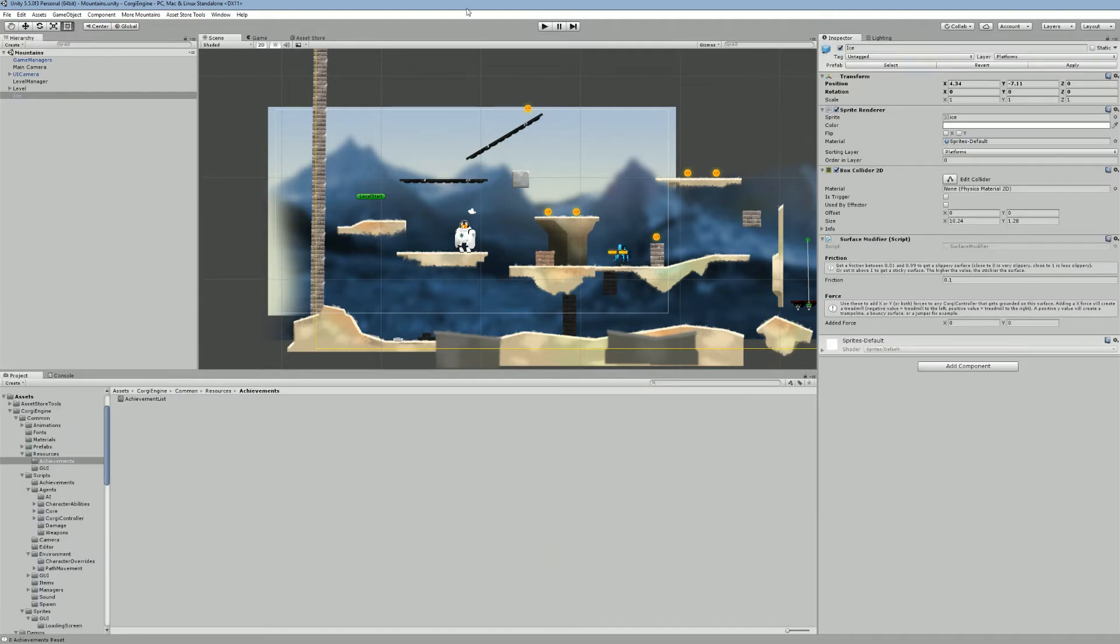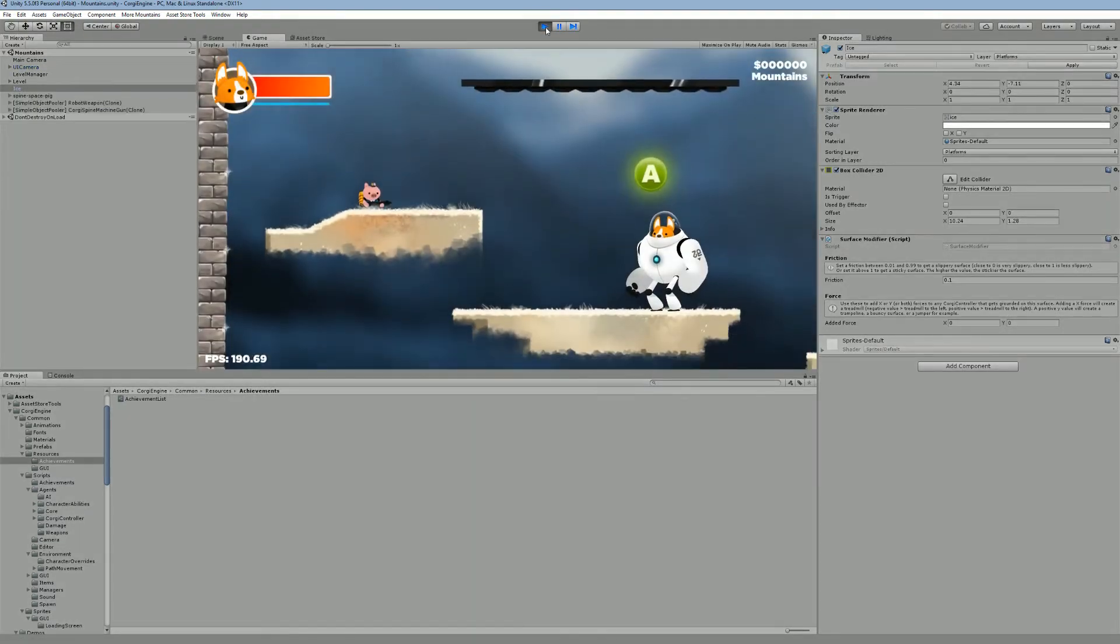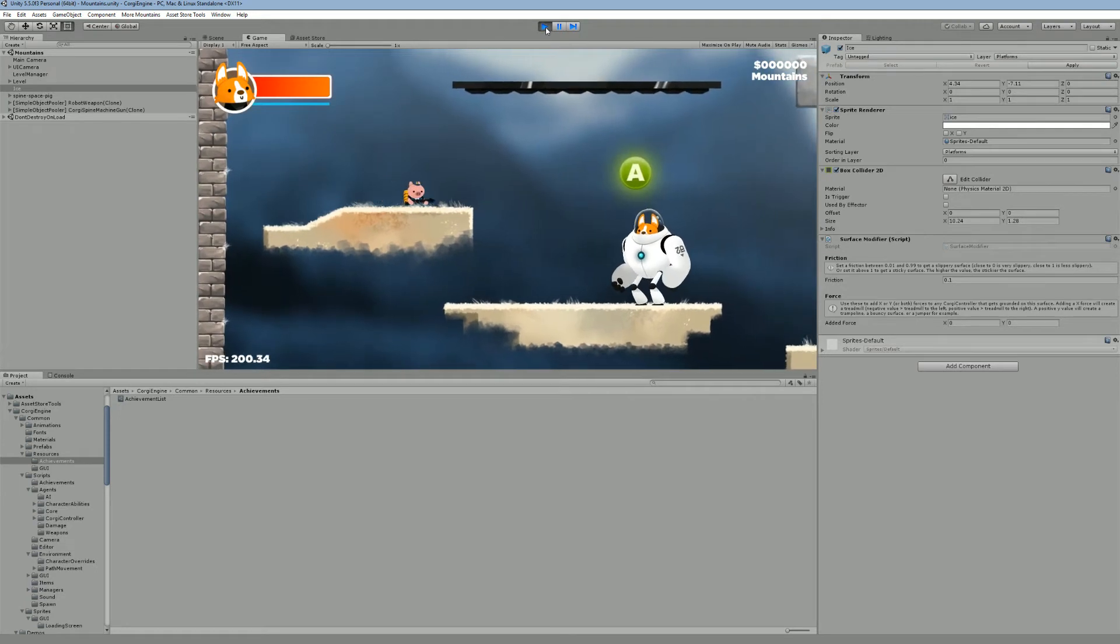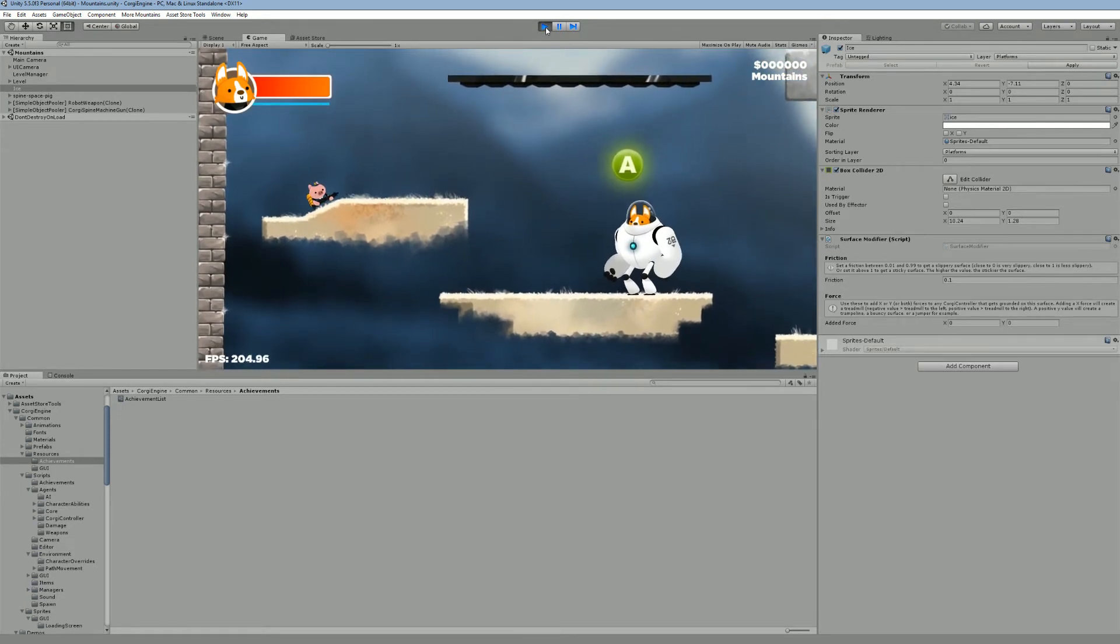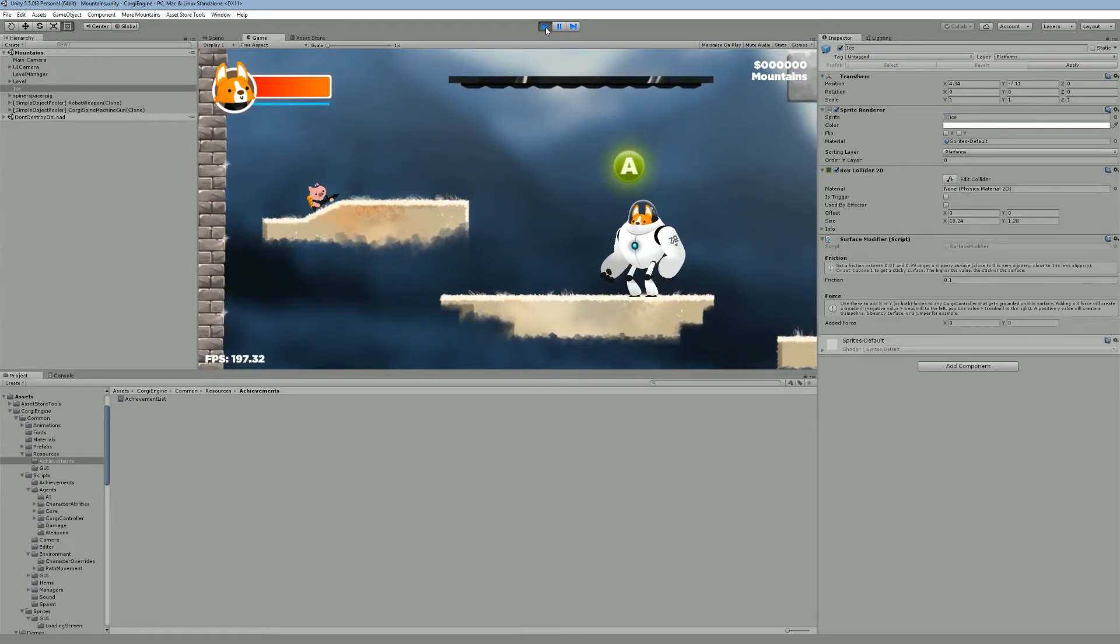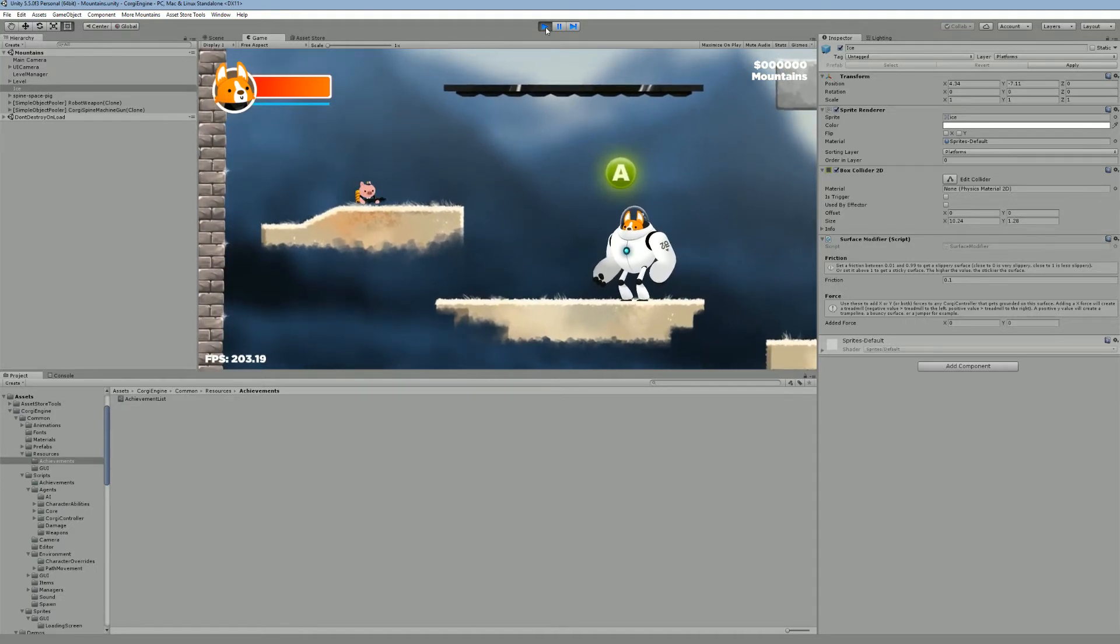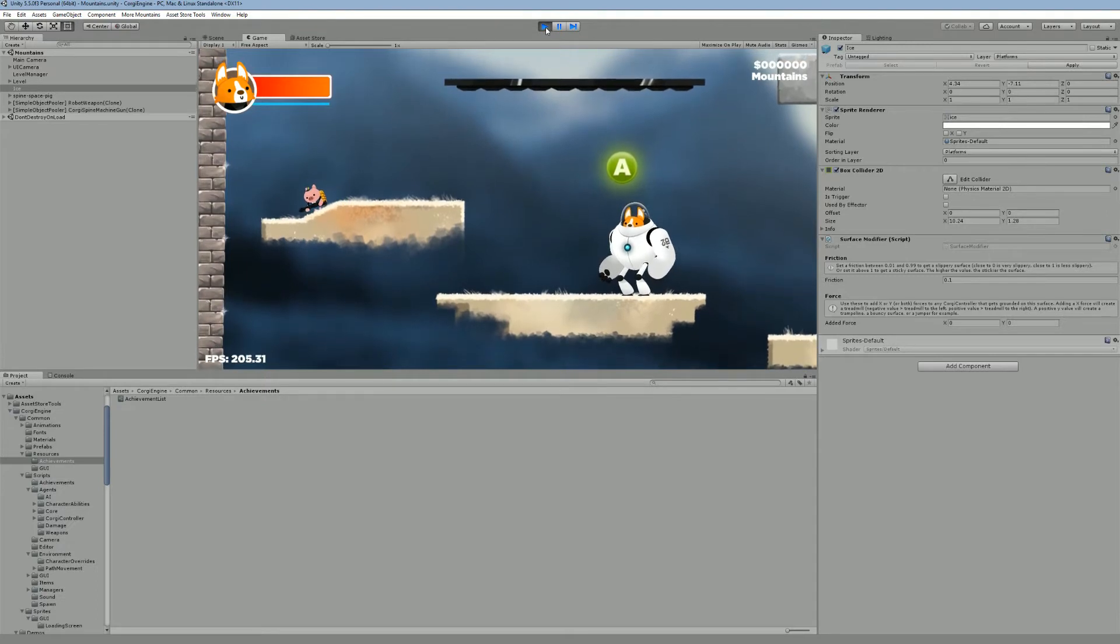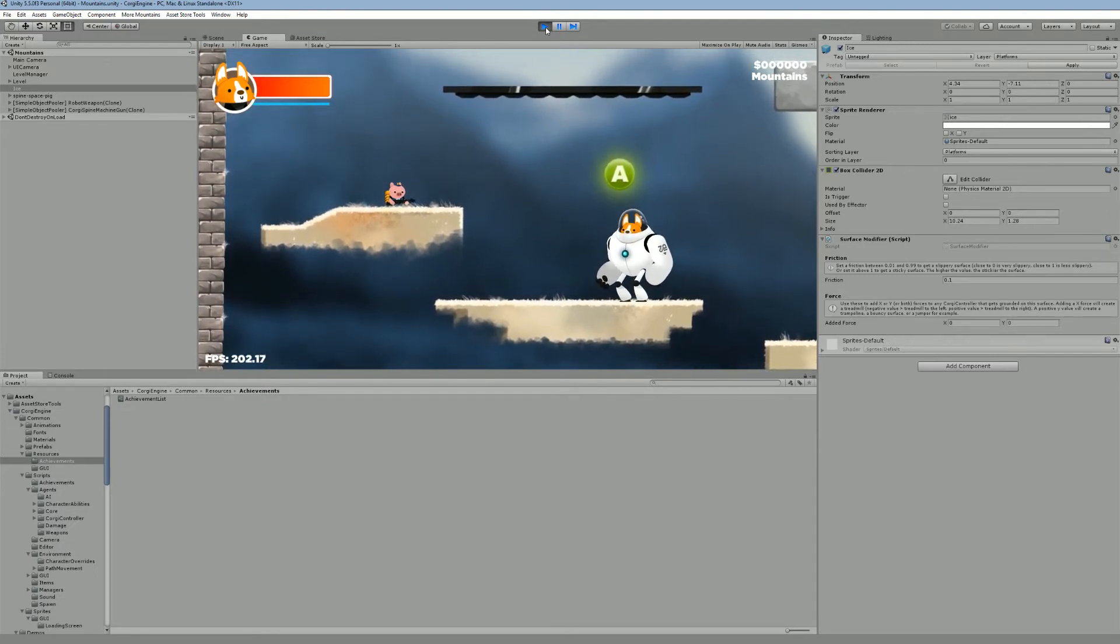All right, so now that we've seen how to reset achievements, maybe you'd like to see what they do. So let's press play. So here we have our little big character. Something new in 3.1 I wanted to show you is that now you can have angled characters, which will change orientation based on the slope angle they're working on.